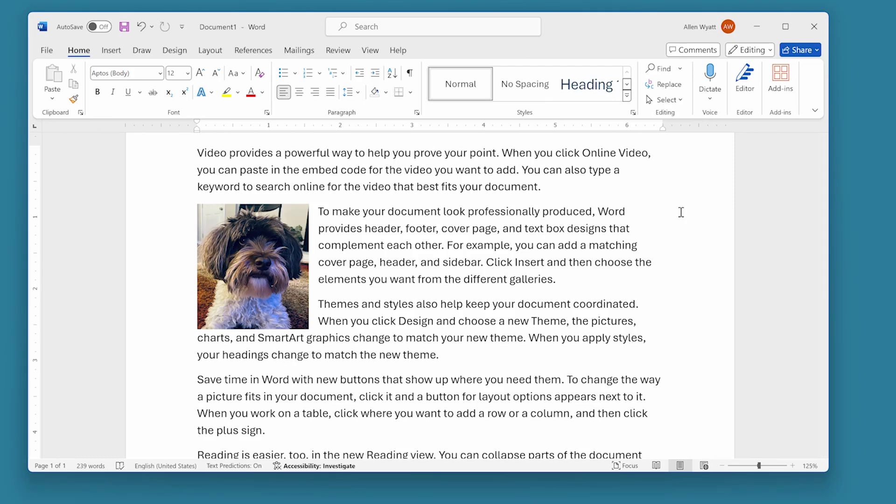An object anchor is used to signify the point at which an object is inserted into a document. If you understand how to work with object anchors, it can make positioning your images and other objects quite a bit easier.